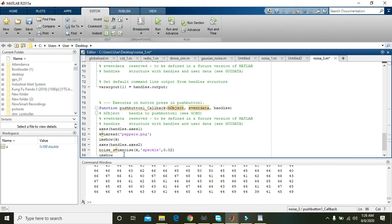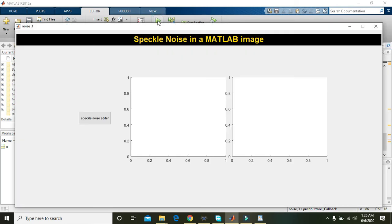Now we will run it and click on the 'Speckle Noise' adder.